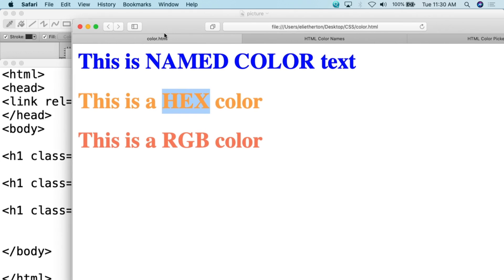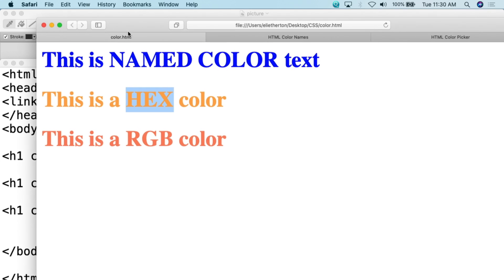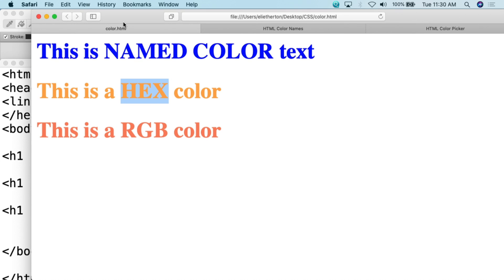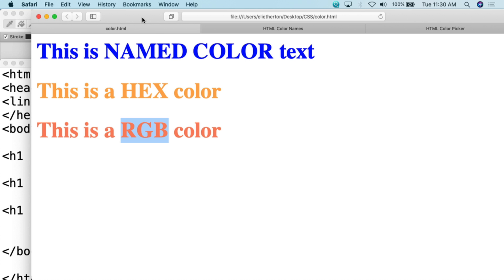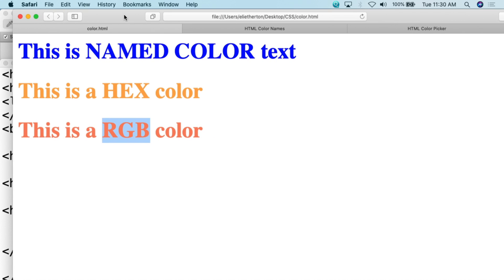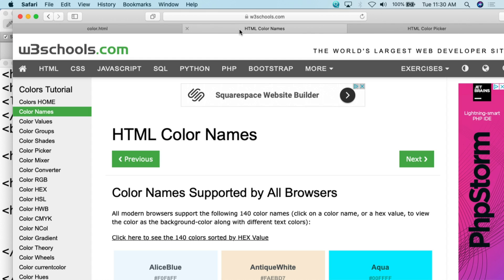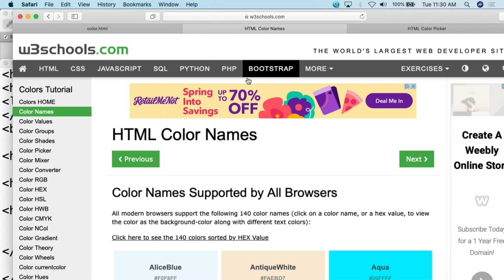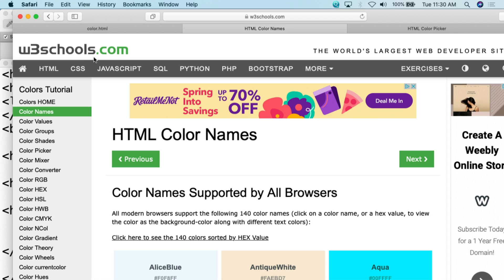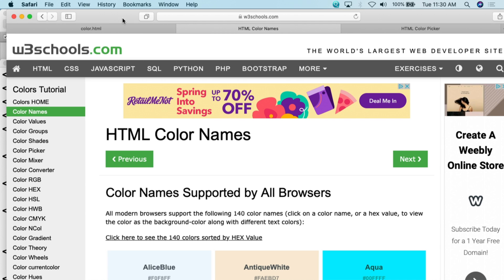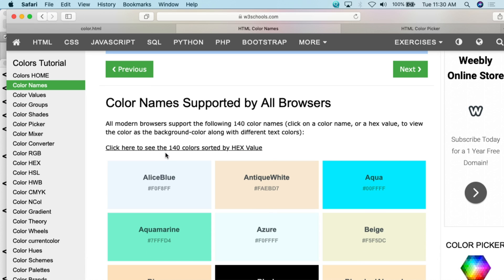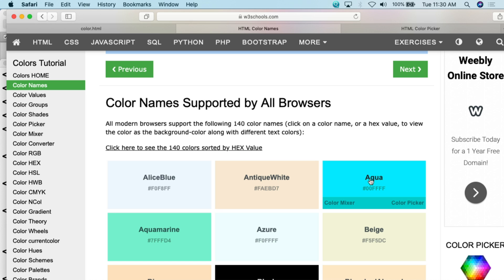When you're trying to figure out what colors you should use, and what you should put in either for a named color, for a hex, or for an RGB, there are a lot of tools out there that are available for you. One of the tools I tell everybody about because it is a good tool, a good place to go, is w3schools.com. It's a great reference, especially for basic web app development. They have some different tools for you here. One of the first tools that they have is they actually give you all the HTML color names.